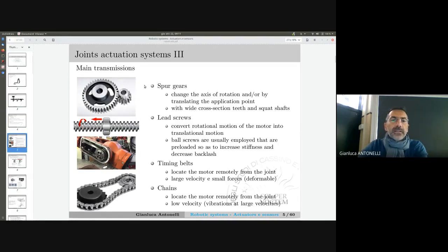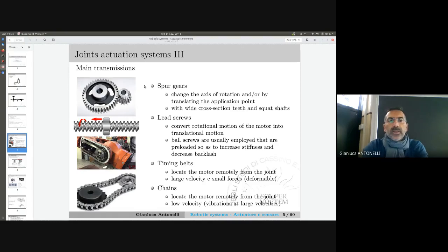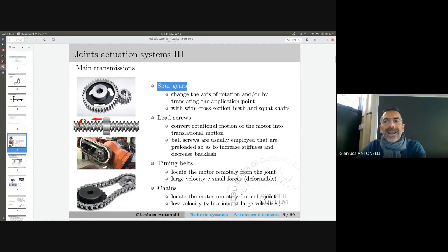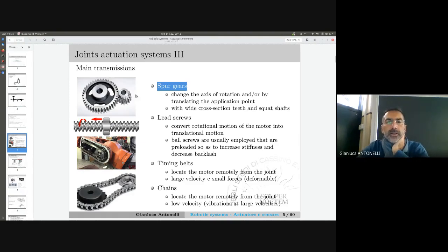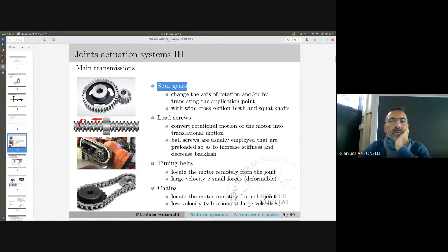These are some kinds of transmissions found on the market and mounted on various robots. We can have spur gears, used when you need to change the axis of rotation and translate the application point — you have two different axes of rotation, and you need to couple the teeth of the two gears.